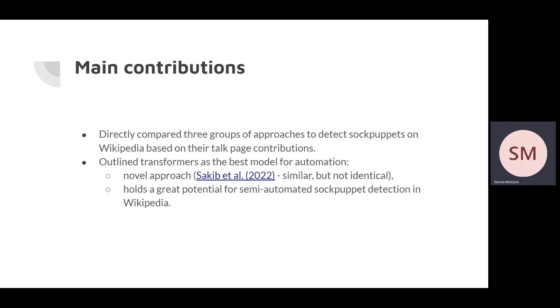But still, we can semi-automate that. For example, we could use Roberta to flag suspicious accounts for administrator's review or automate the second phase where suspected accounts are already reported and Roberta can make the final decision on whether to block an account or not.